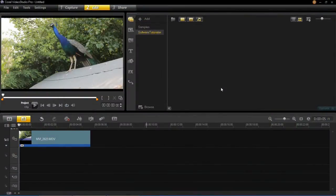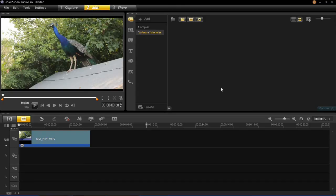Hello and welcome back to this VideoStudio Pro X6 tutorial series. In this tutorial I'm going to be showing you how to add video filters into your videos.